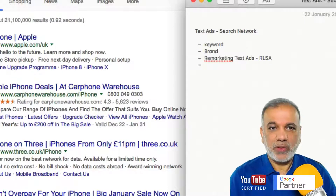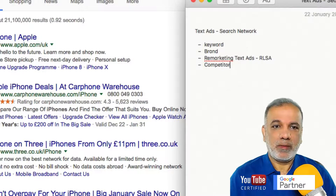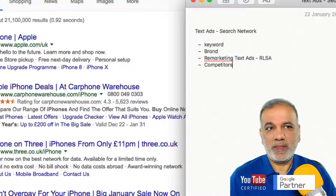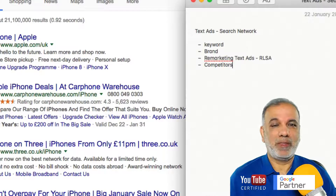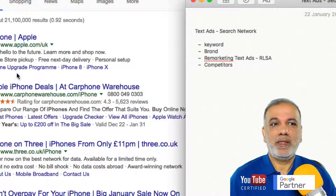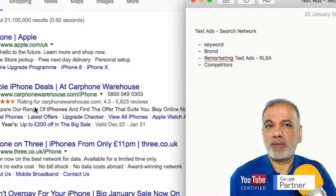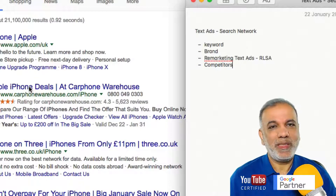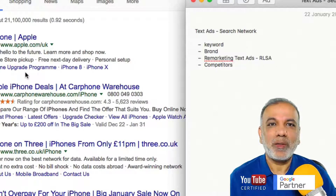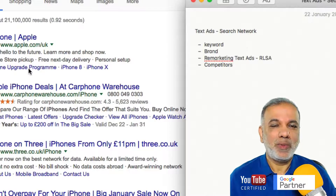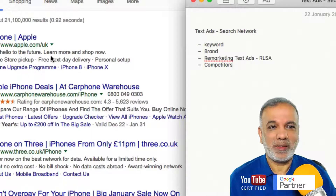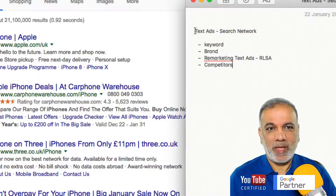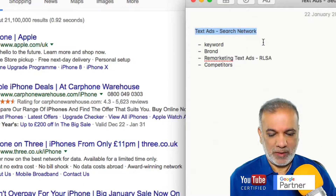I would also set up a campaign targeting competitors. So if I'm Apple and somebody searches 'buy Samsung Galaxy', Apple's ad may come up as well. That's a very effective way to get in front of someone who is searching for your competitors' keywords, brand, or products. So that covers the search network.